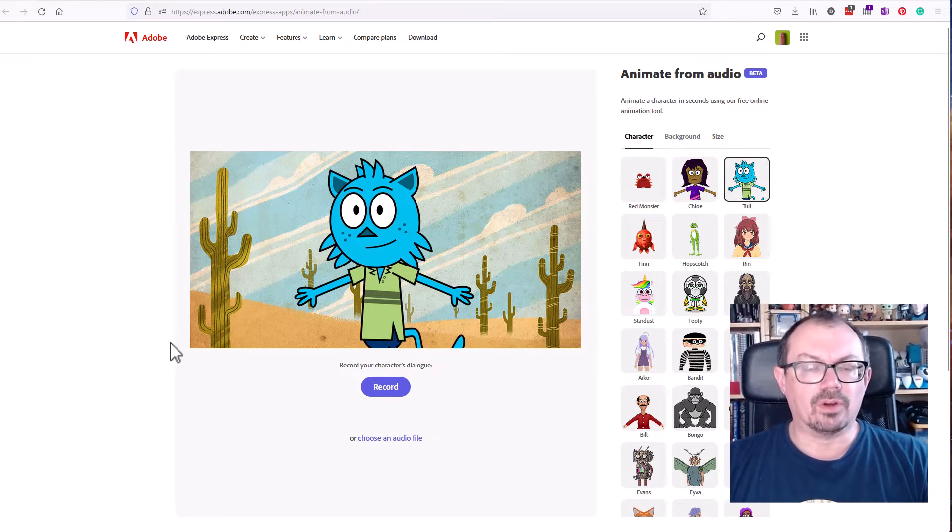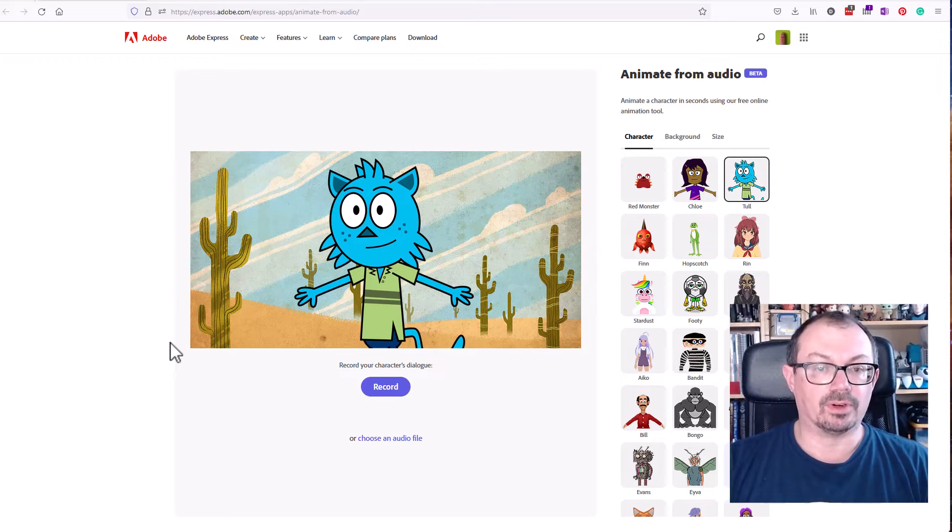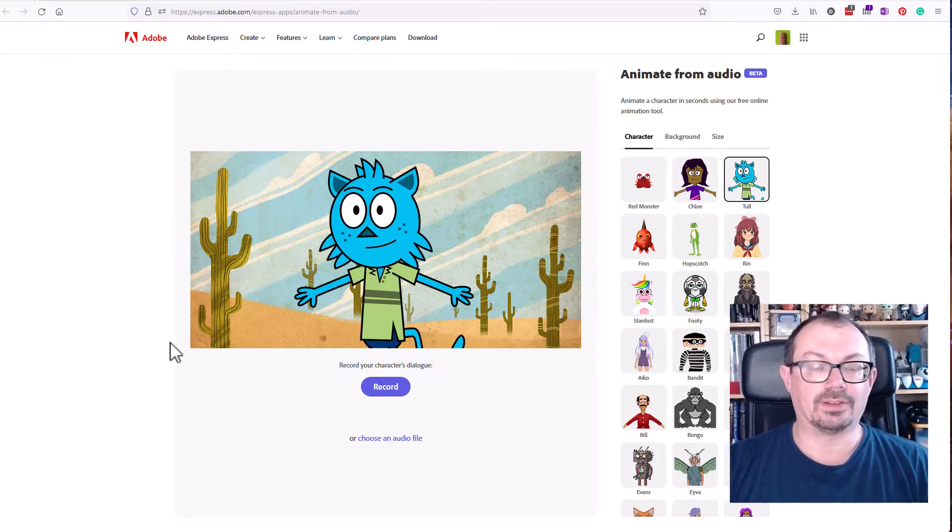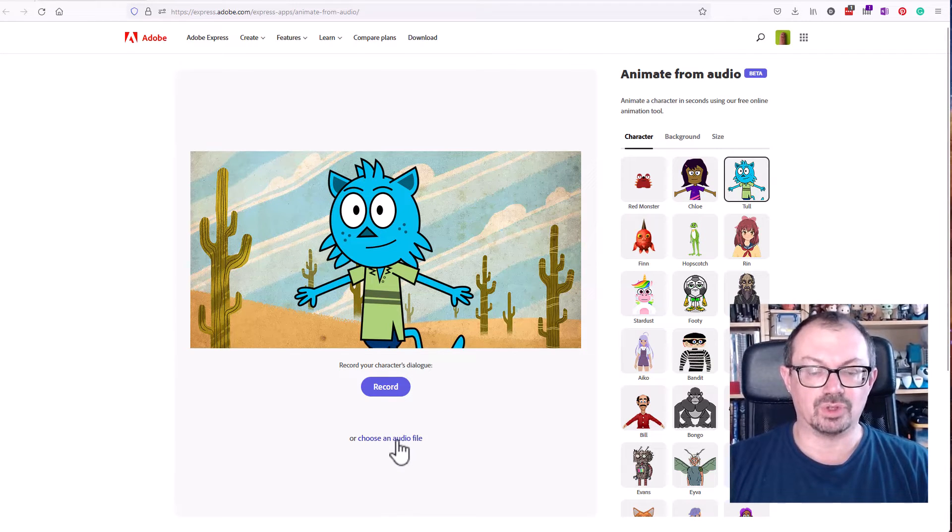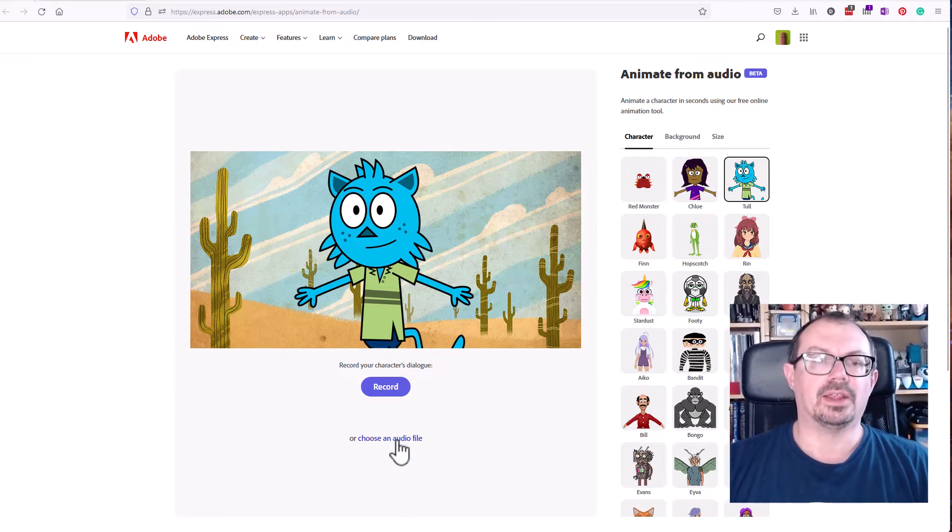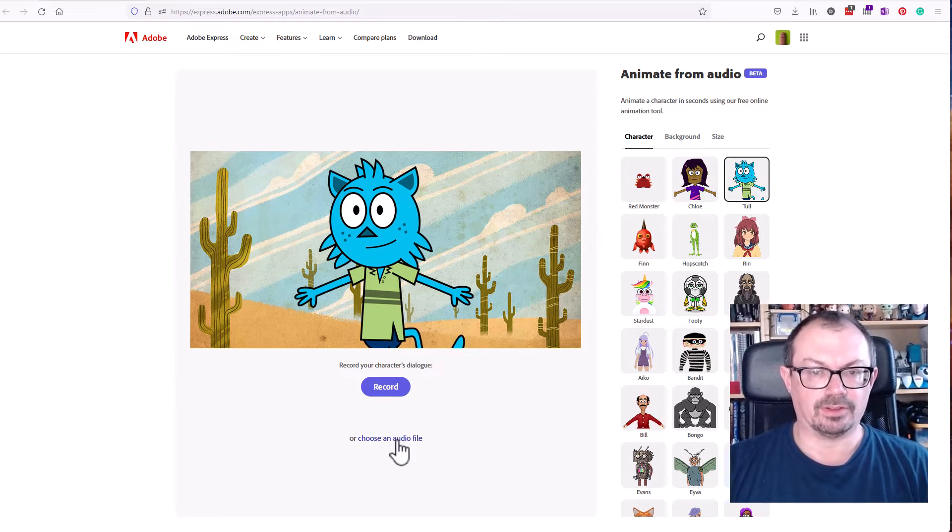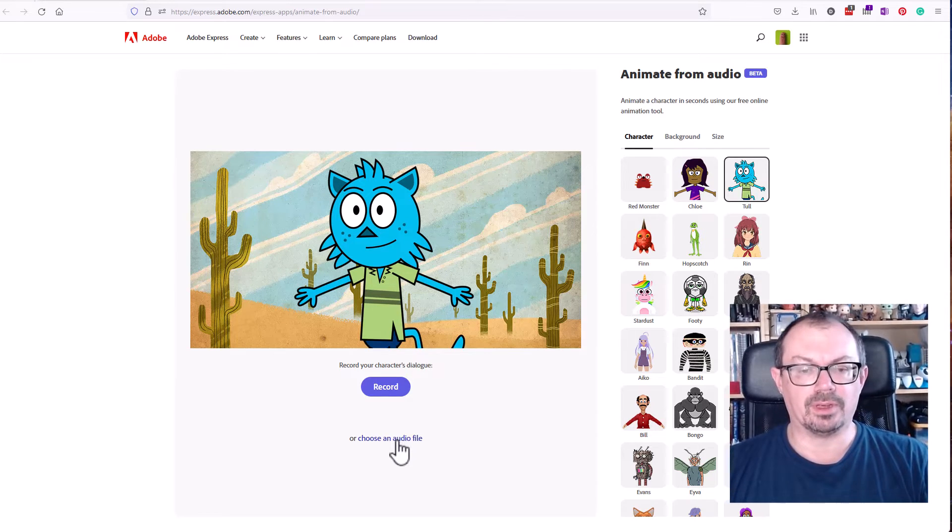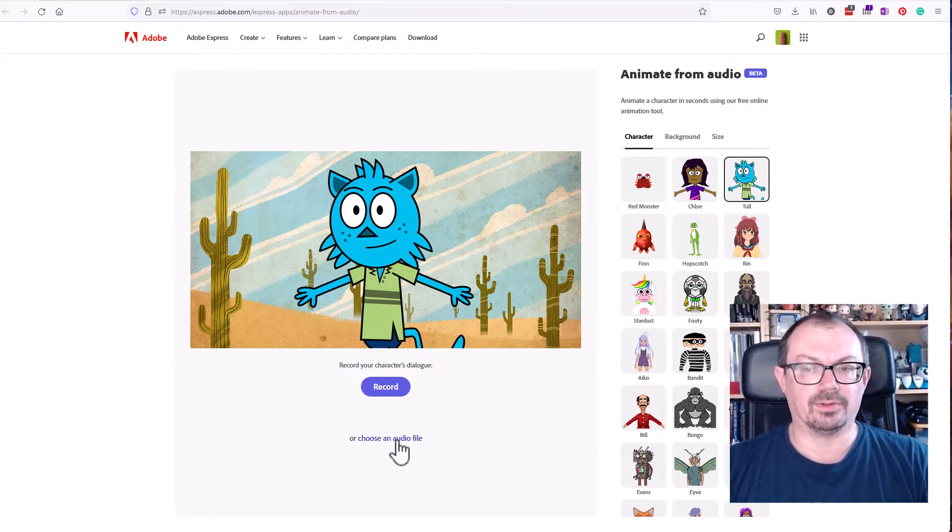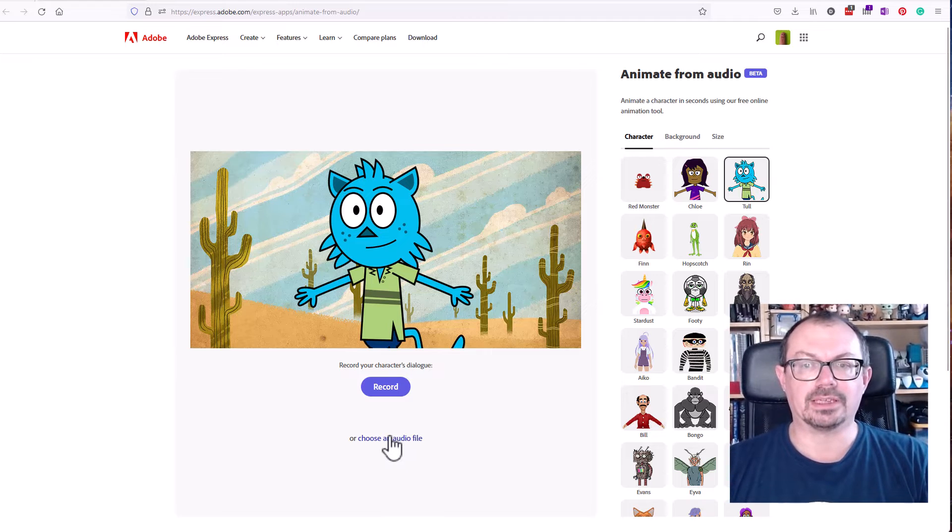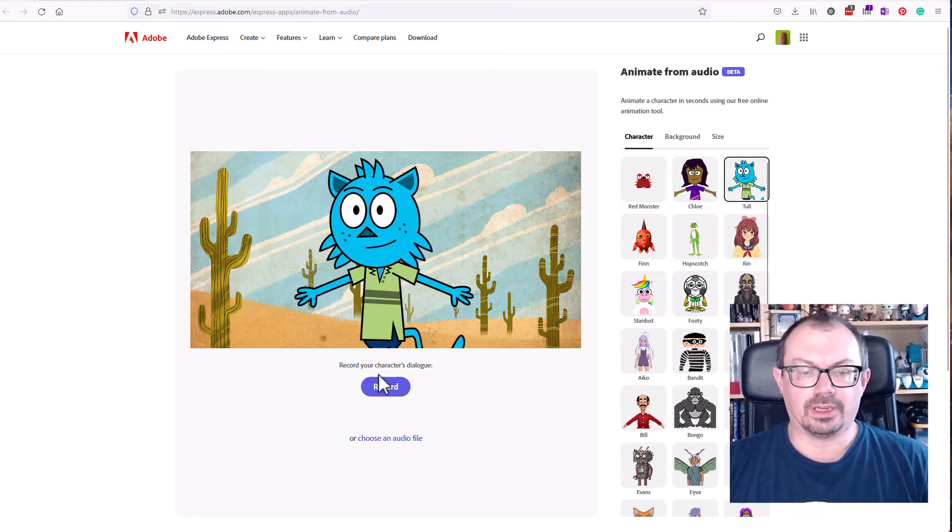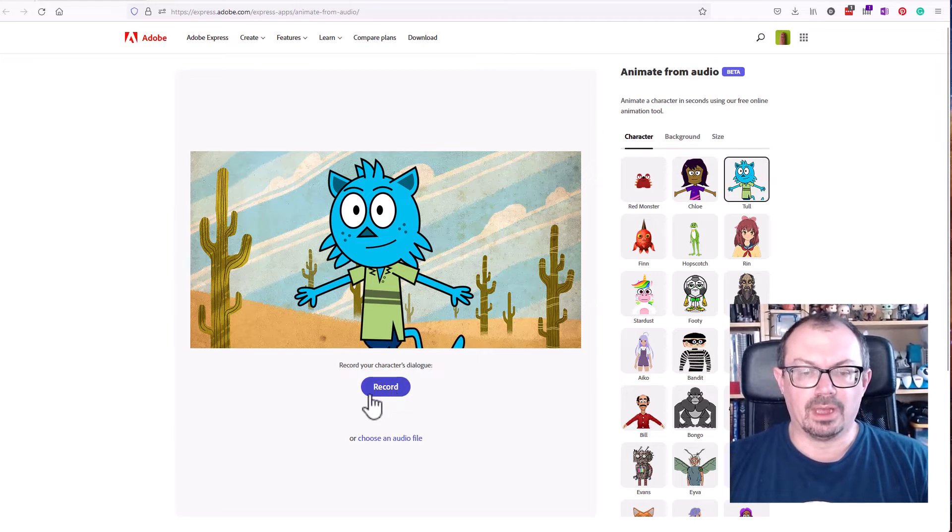If you've already recorded your voice in something like Audacity, you can click on choose an audio file and upload a pre-recorded piece of audio which will then be used in place of your voice. When you're happy with all that, you just click the record button.